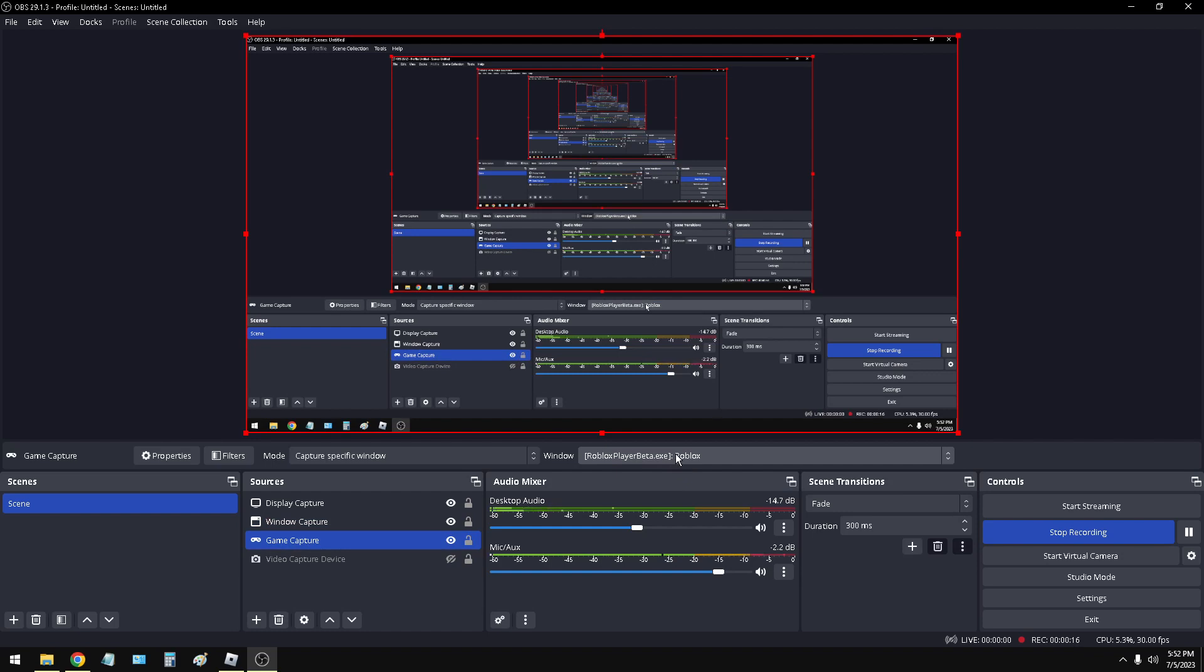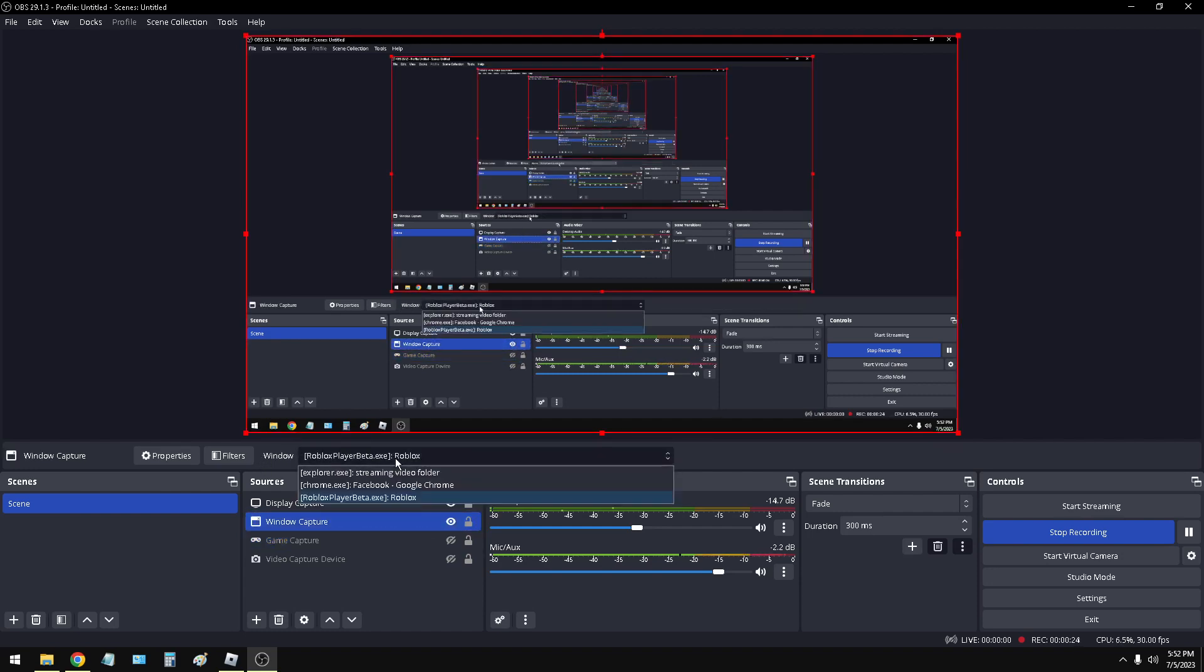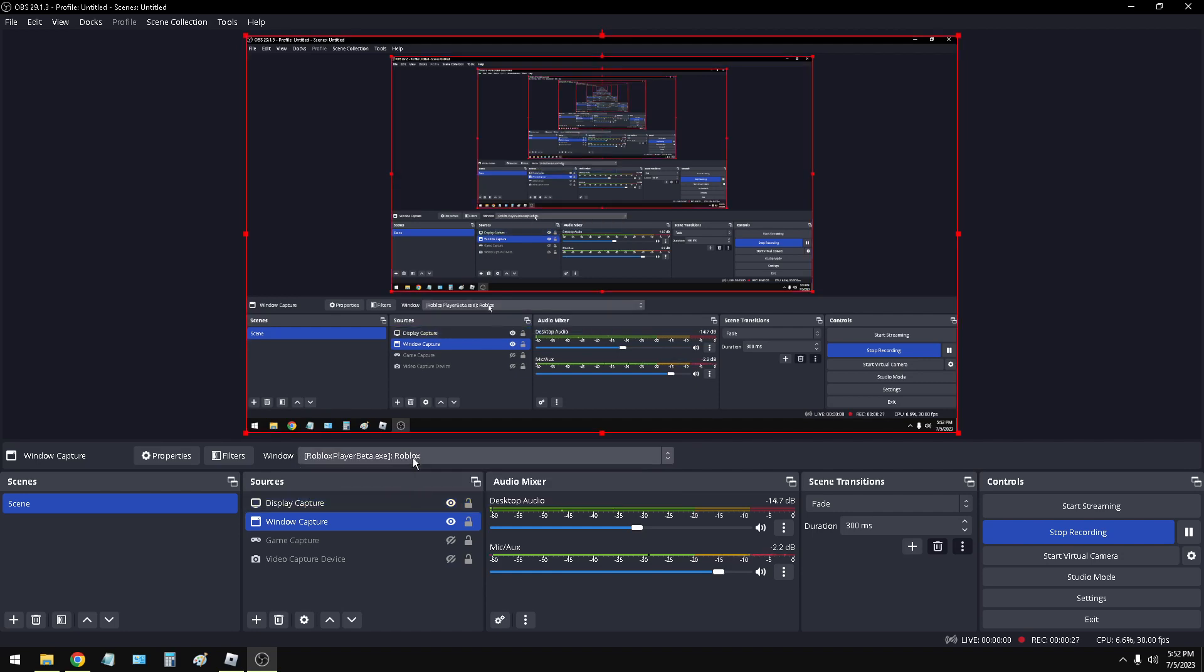So for some reason this isn't working, at least for me anymore. So what I had to do was disable that, add Window Capture, go to Window, select the correct window Roblox, and it will come right up.